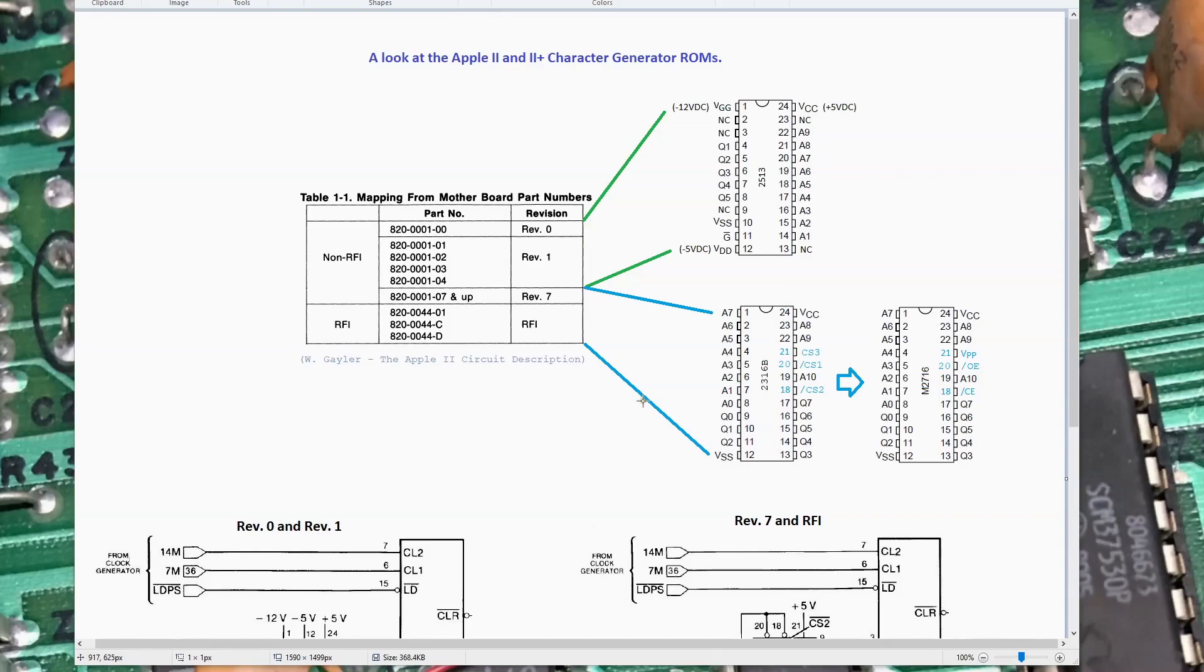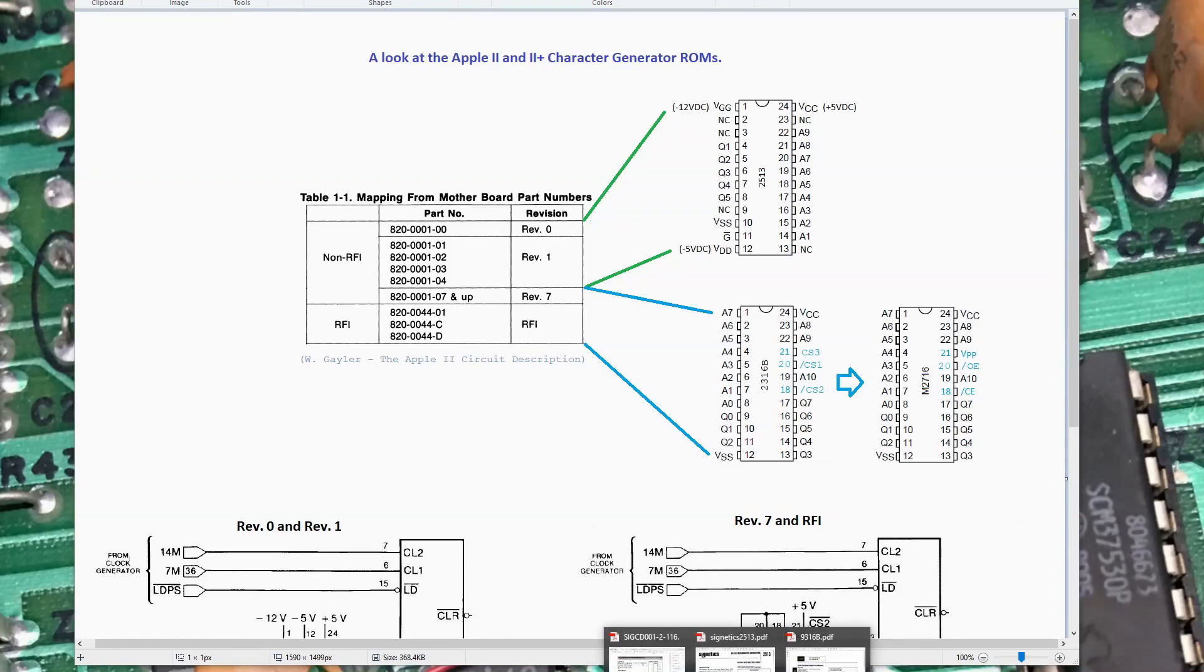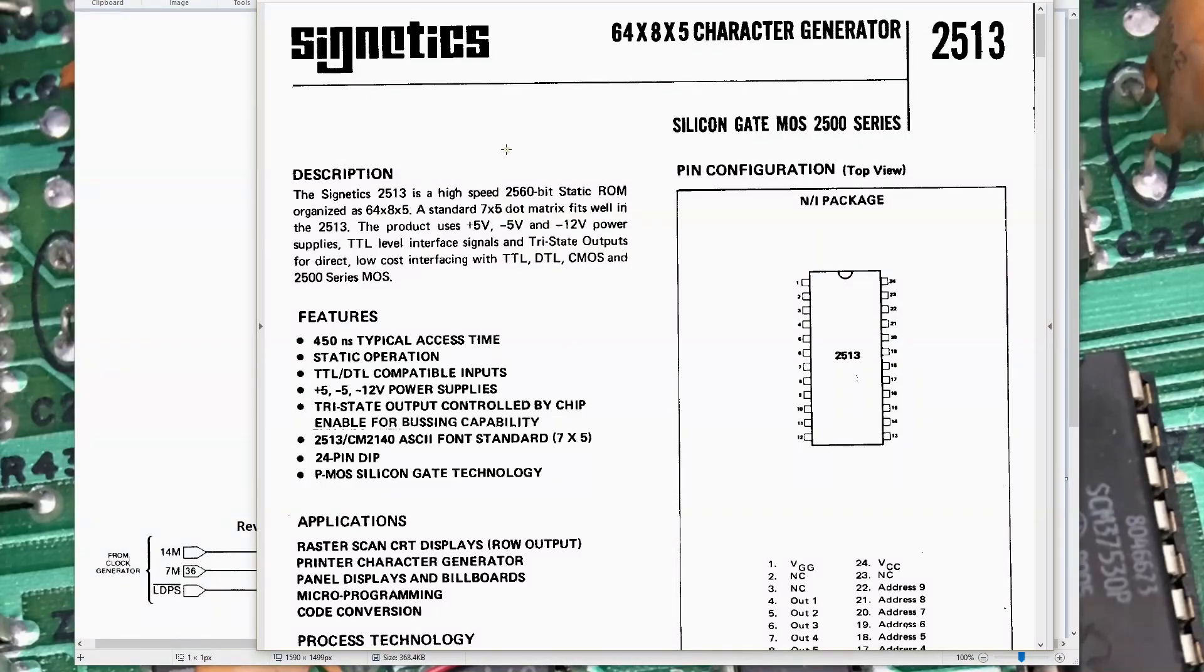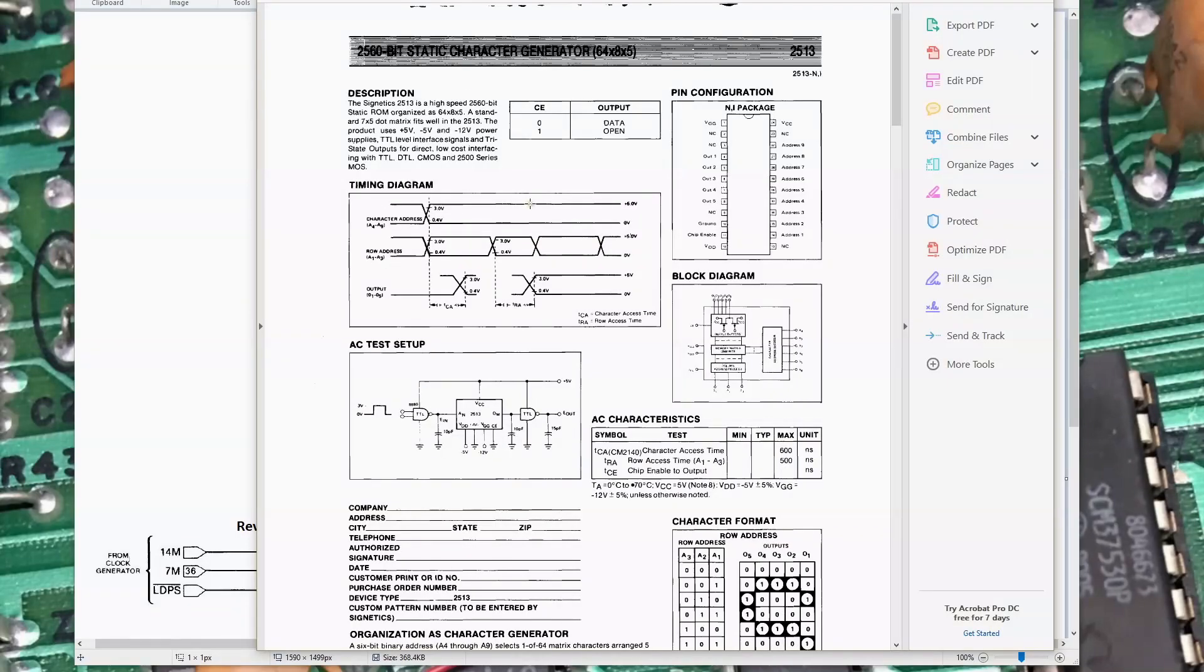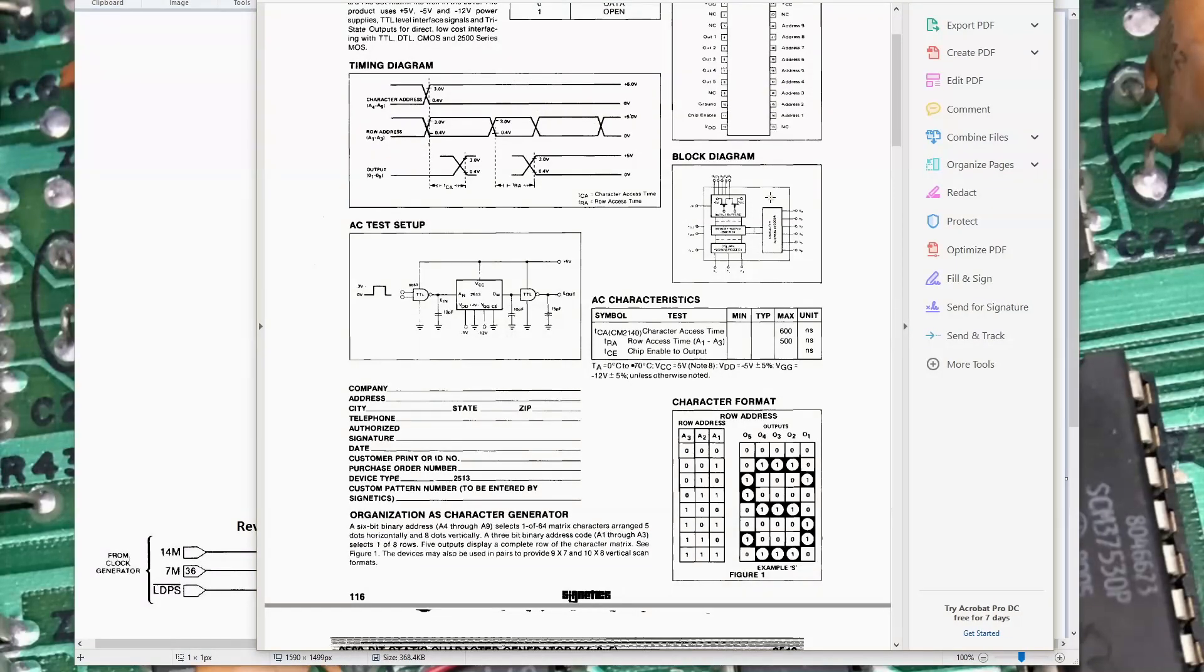I started to dig deeper into this and wonder about the timing, how fast does the video RAM have to be, or the character generator ROM have to be, and started looking for data sheets. For the 2513 that's used on the pre-Rev-7 motherboards, I found this data sheet that called out the part as 450 nanosecond typical access time. I also uncovered another data sheet that confirmed some of the same findings for that 2513 part.